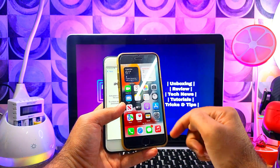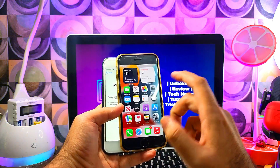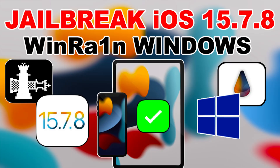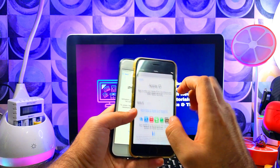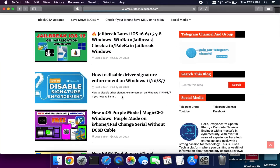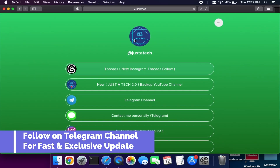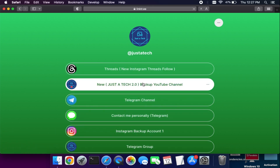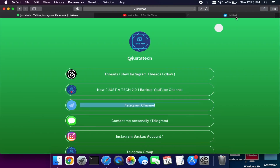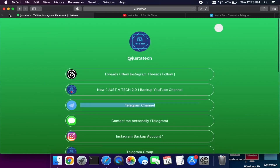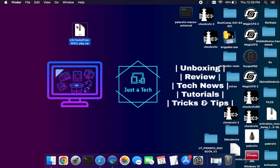If you want to jailbreak the latest iOS 16.6 or 15.7.8 on your Windows machine with the Windra1n method, I've already made a video — links in the description. Download links for the tools are available on my blog, and you can subscribe to my Telegram channel for the latest news and my secondary YouTube channel, Just A Tech 2.0, for more content. Links are all in the description.